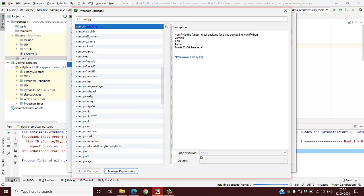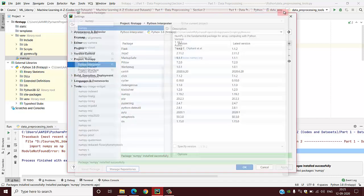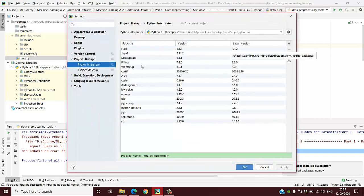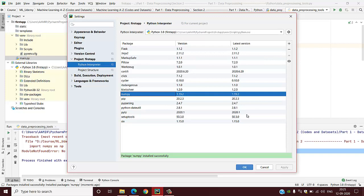It will take some time. See, package numpy is installed successfully. After that, if you check on the list now, you will find numpy is installed and what is its latest version. It installed the latest version.